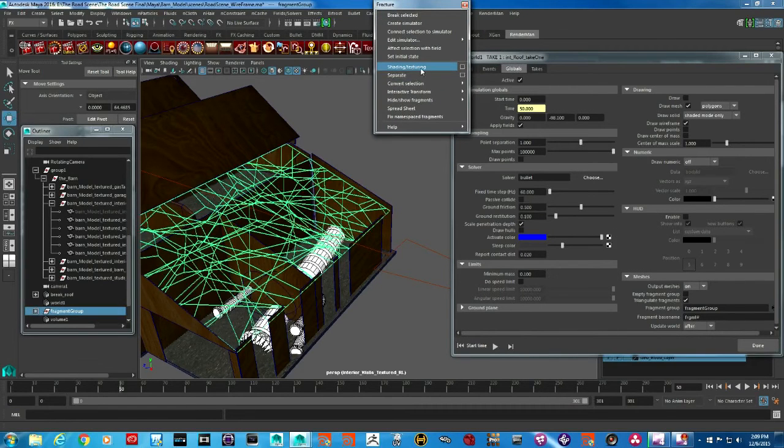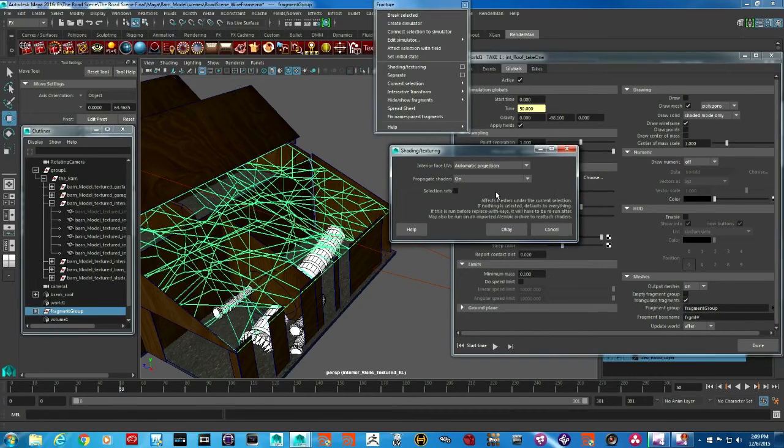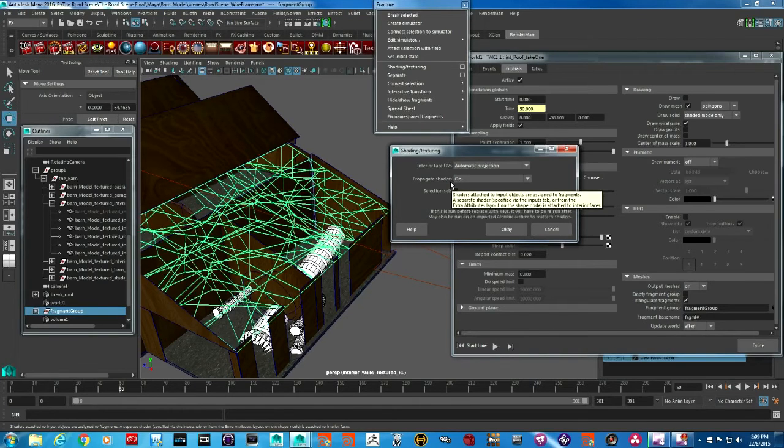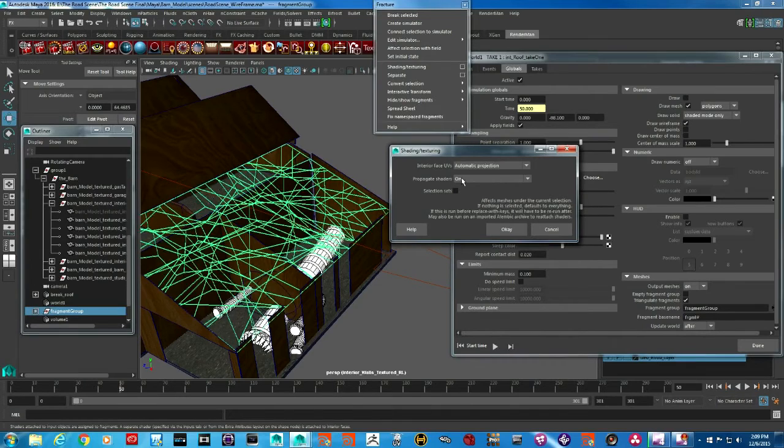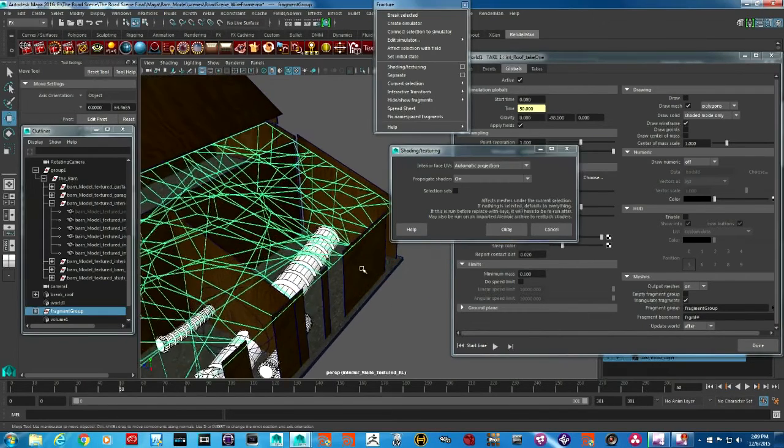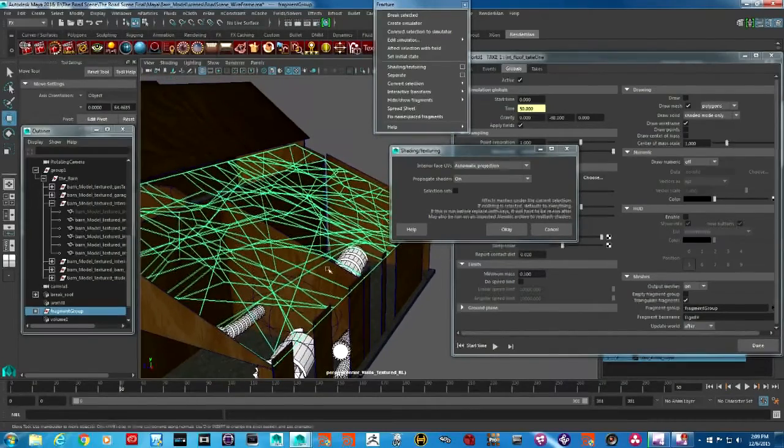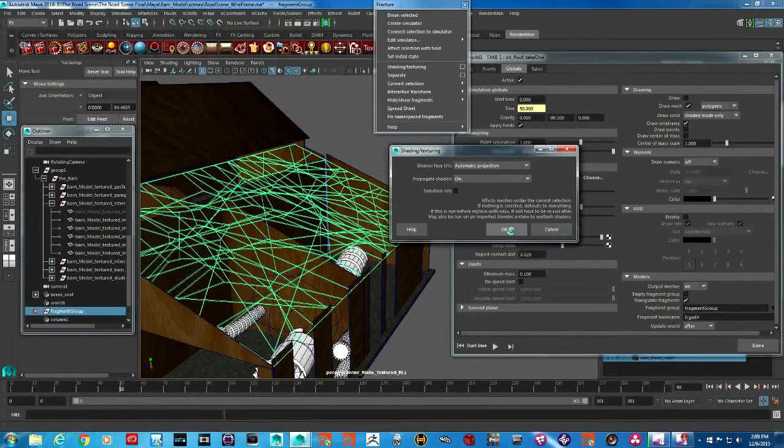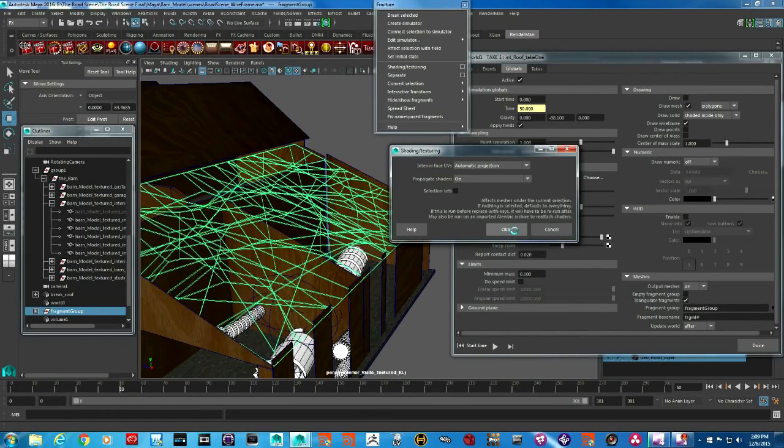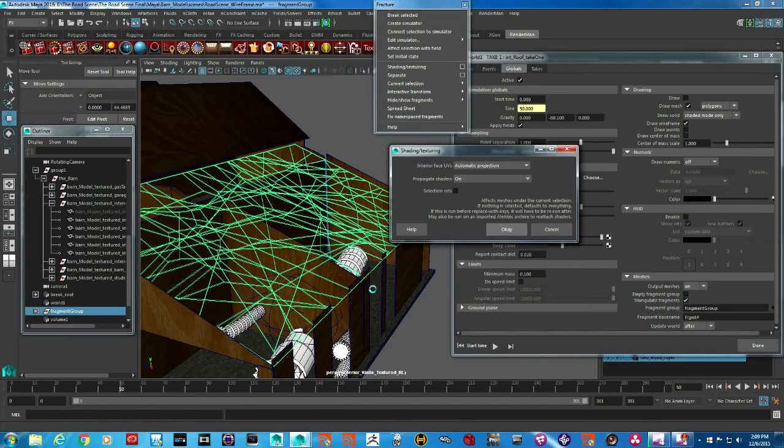Fracture has a very nice workflow around that. If you go to shading and texturing, you have several choices here, but what you're basically trying to do is propagate shader from the original geometry into the pieces. Turn it on—it's on by default—and as soon as you say okay, it will take a few seconds to transfer the texture.